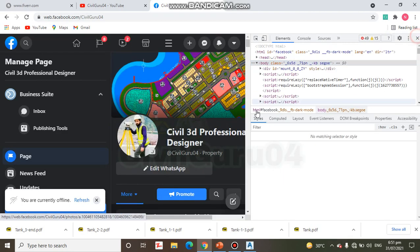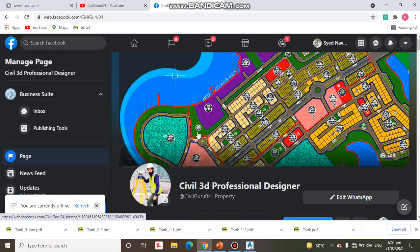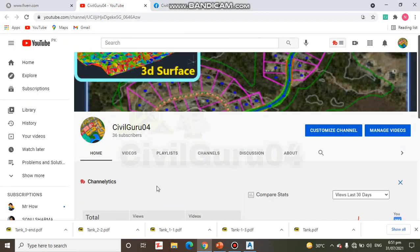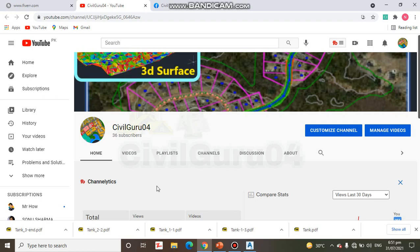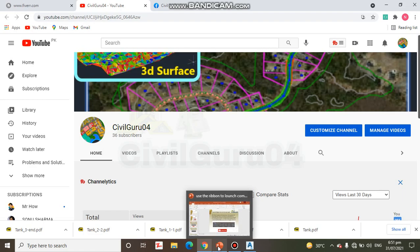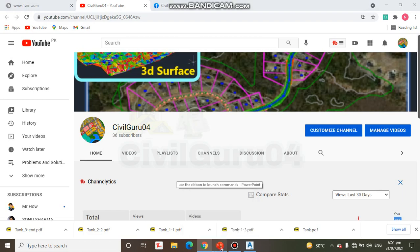Hi, it's CivilGuru04 and today we have exercise number 2 for chapter 1. If you are new, please subscribe to my channel on YouTube. I have started a Civil3D course and now we are going with chapter 1. It will be interesting after chapter 1 because now I am sharing some introduction about Civil3D. You can stay connected for more videos. Let's start exercise number 2.